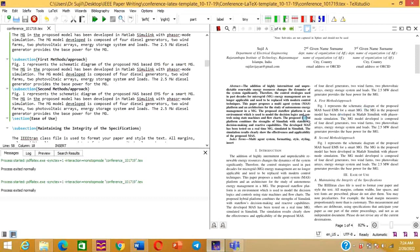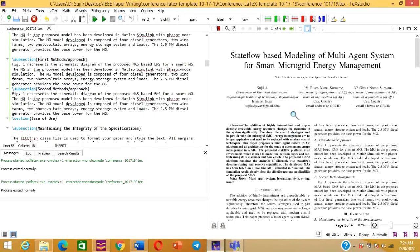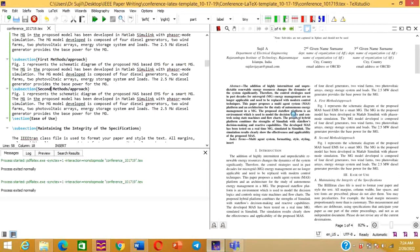So now you have learned how to add different sections, subsections, abstract, author details, and title in the IEEE LaTeX template. The second part of this video will cover how to insert figures, equations, and tables. The third part will cover how to add references to this IEEE article. I hope this video is helpful — please like, share, and subscribe to my channel. Thank you.